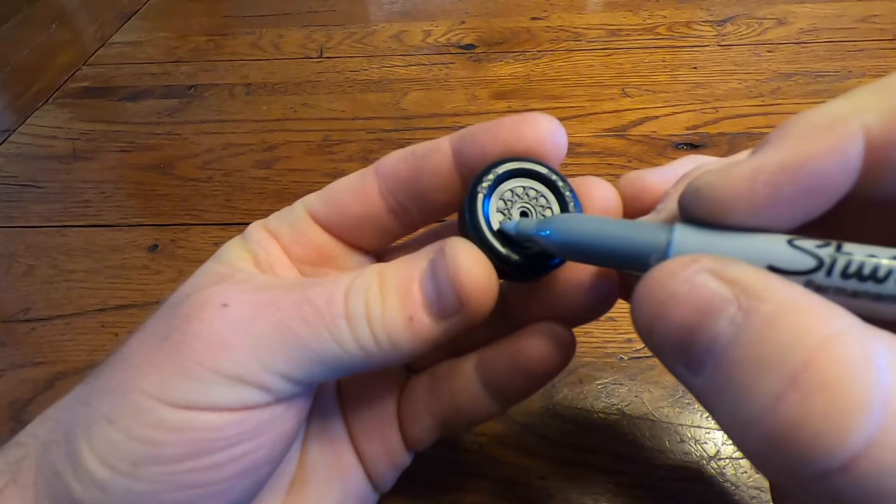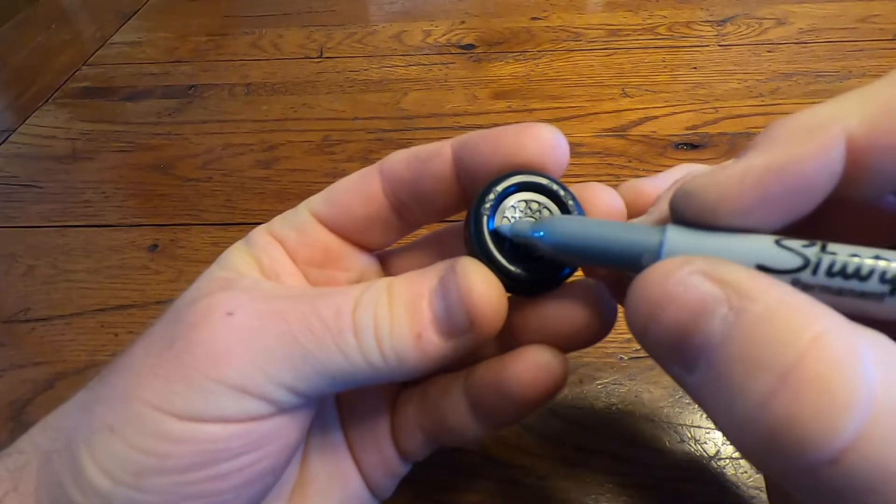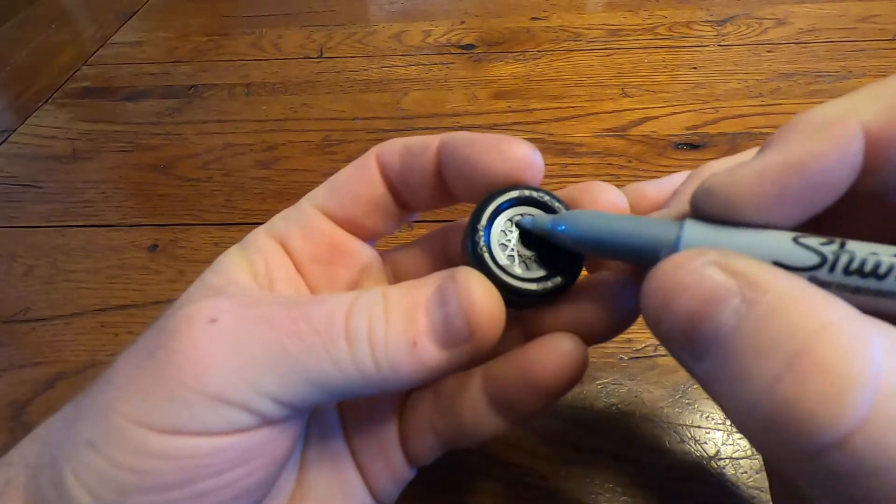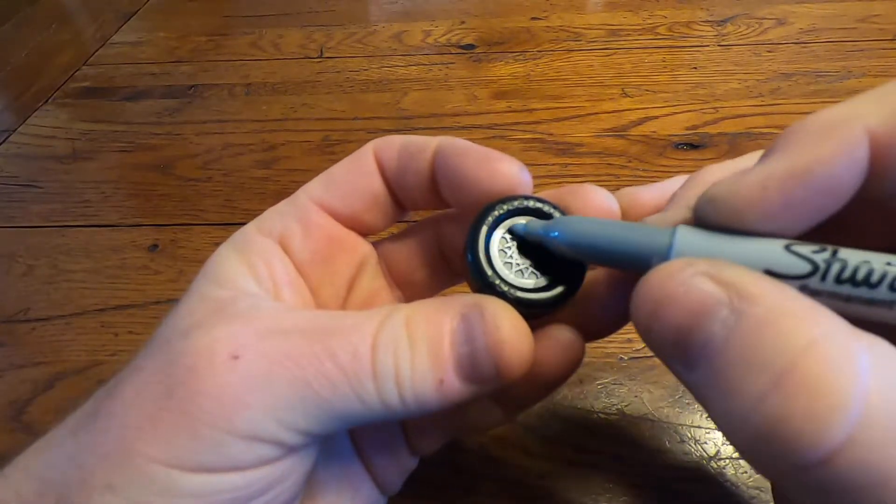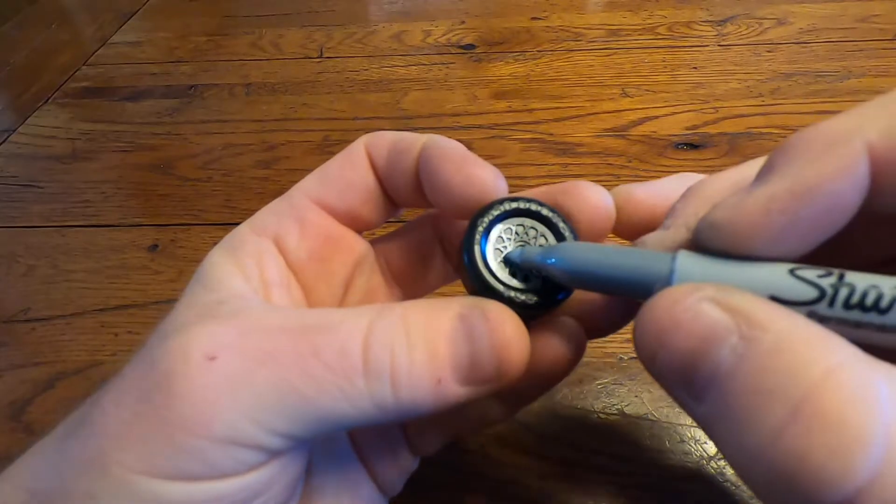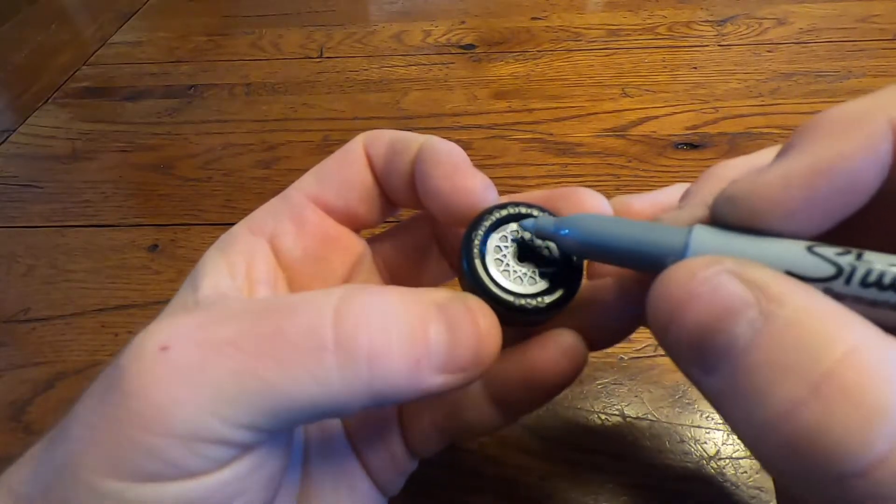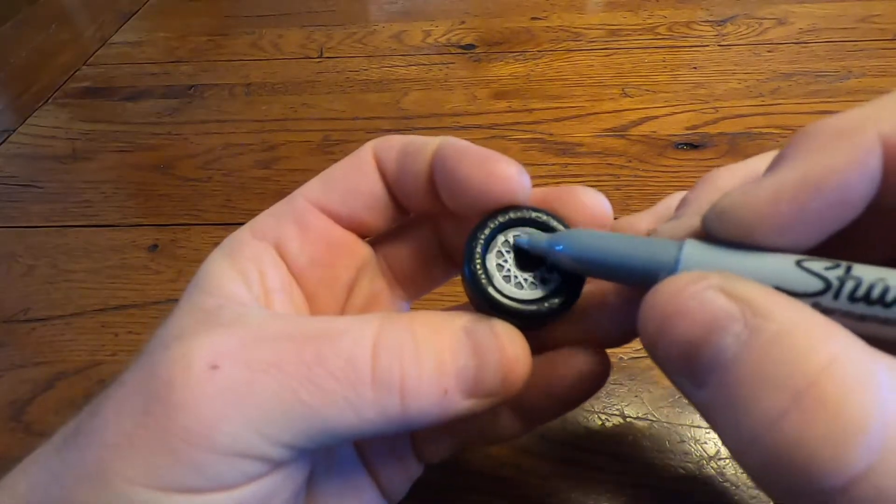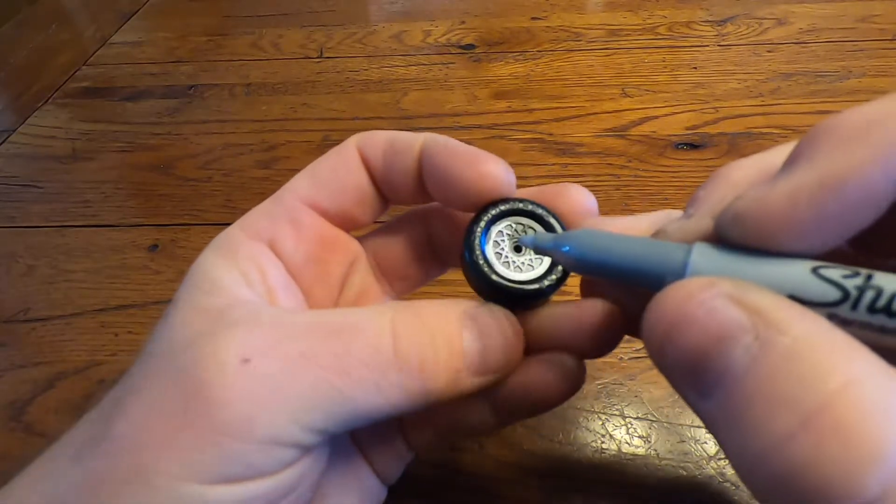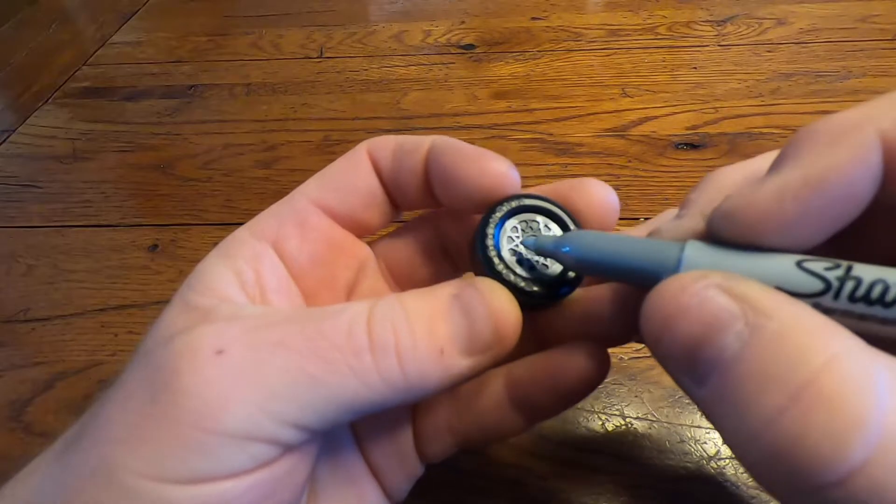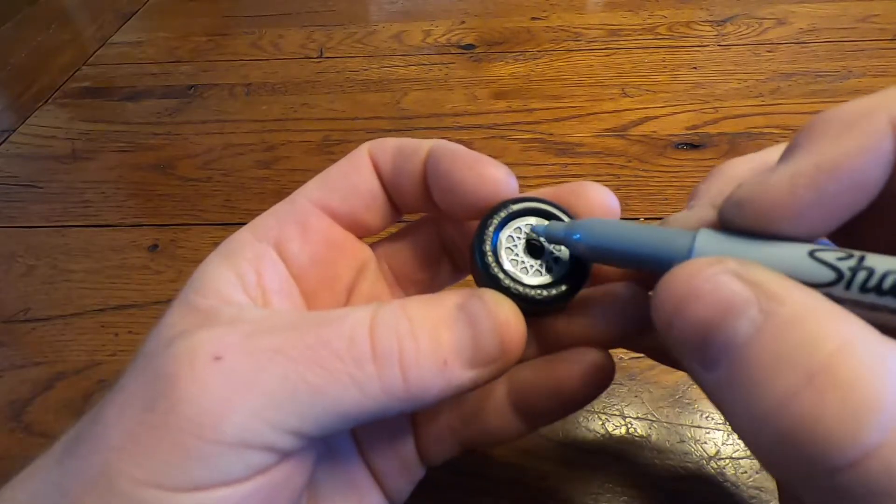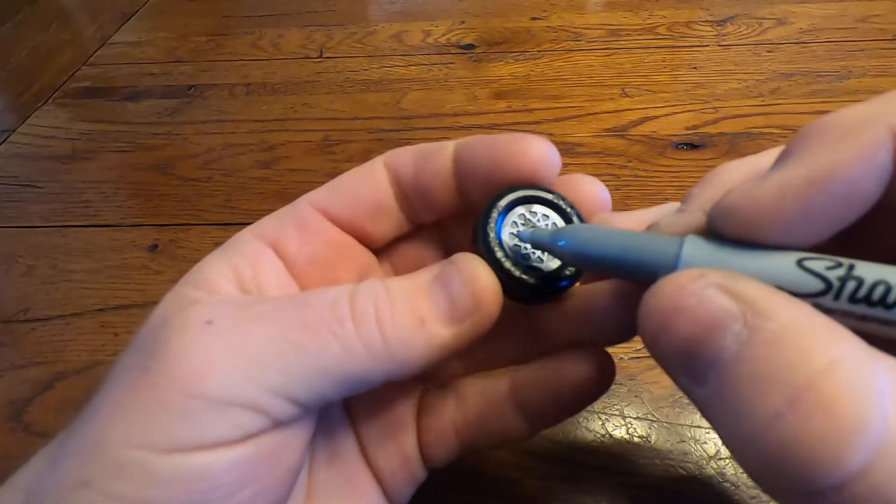All you need to do is lay the tip of the sharpie against the spokes of the wheel and brush it across. Make sure you get full coverage on each of the spokes. It's easy to miss a spot but if you do just go back and touch it up.